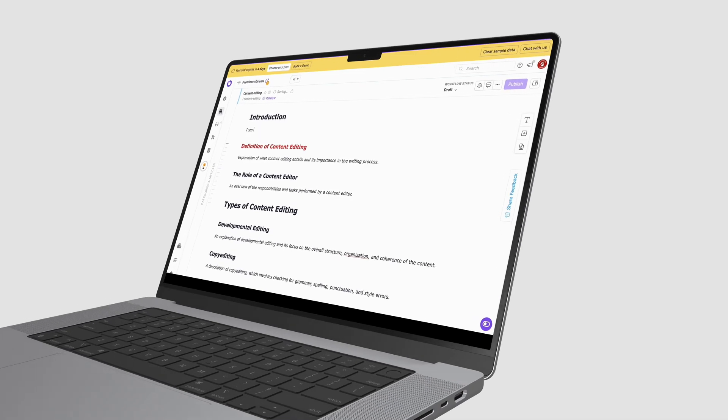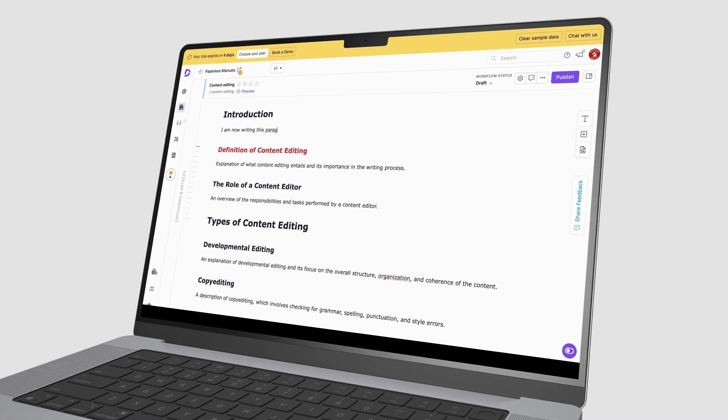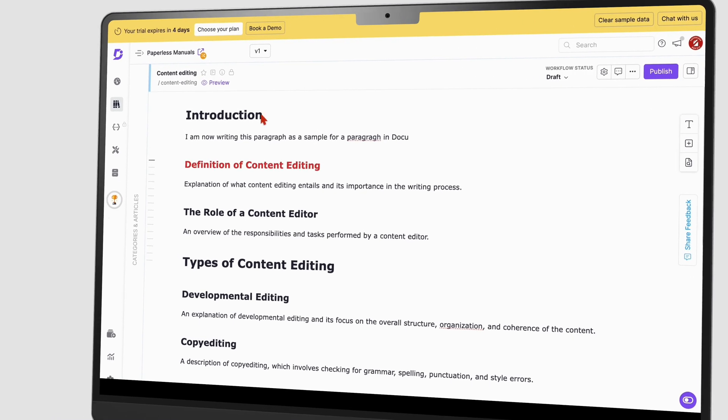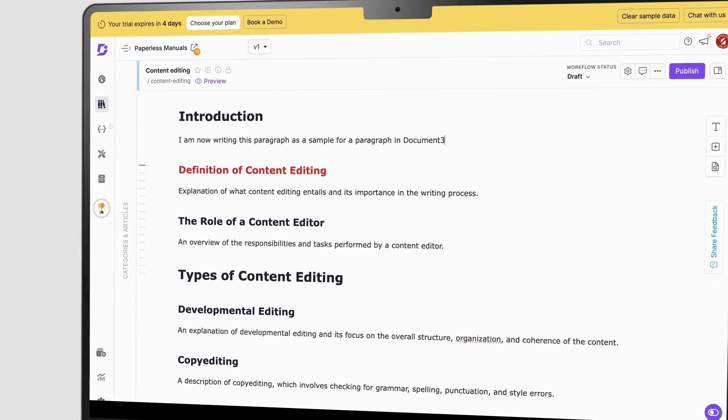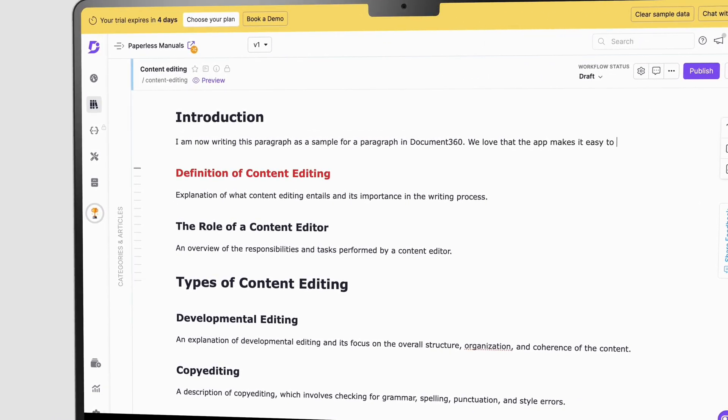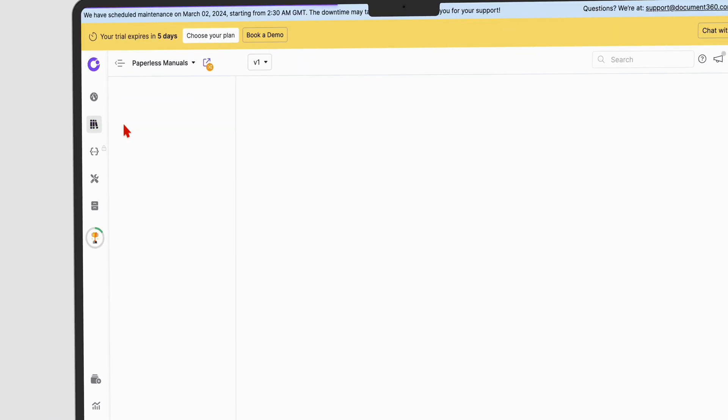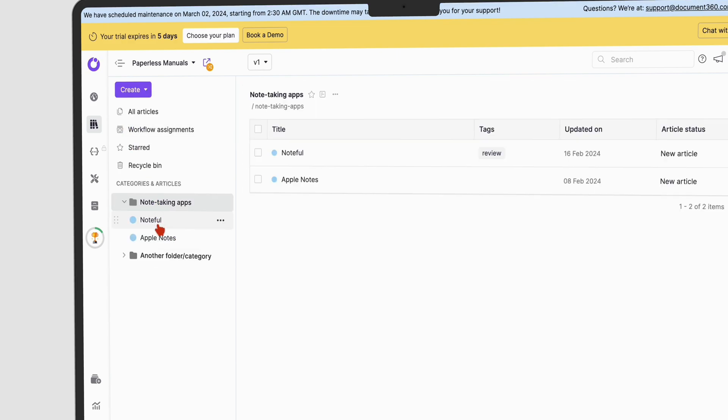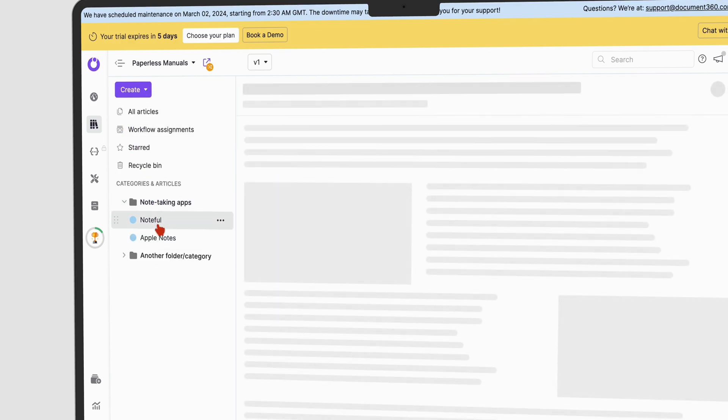And that pretty much ends our trial for Document360. Would you be interested in seeing a complete review of the app? Let us know in the comment section down below. Thank you Fantastic Human for watching.